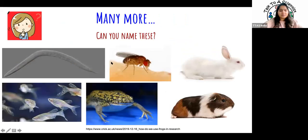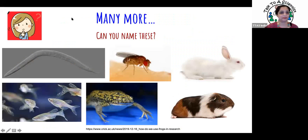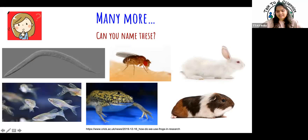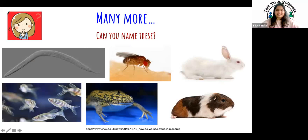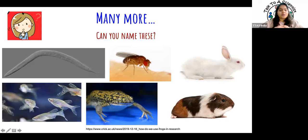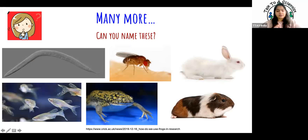Let's start with the easiest one. What's the one on the top right? Yes — it is a rabbit. Rabbits are used in research, and there are different types of research that can be done with different kinds of animals. We'll come to that later. What's the one next to the rabbit?